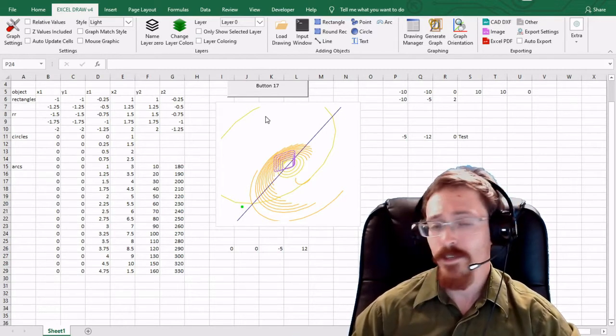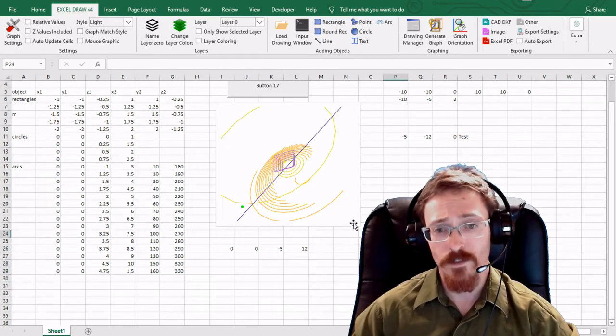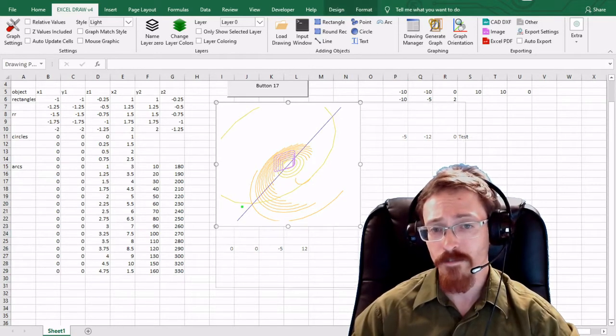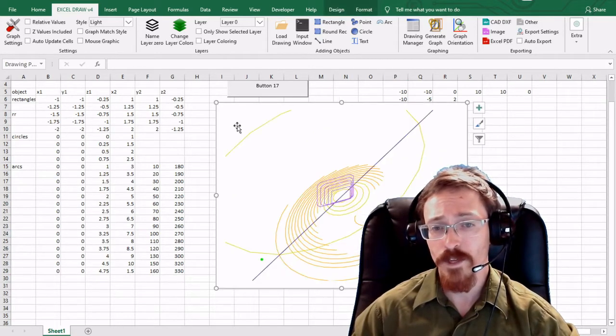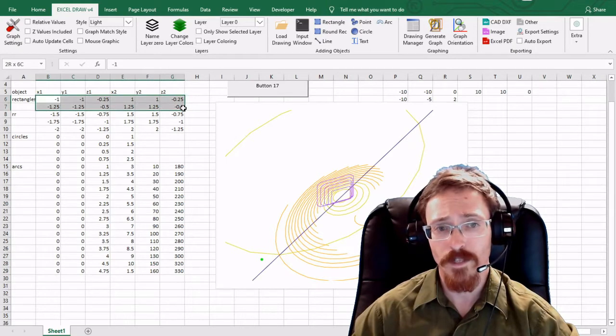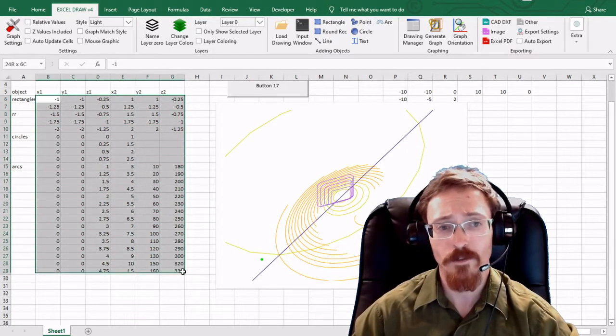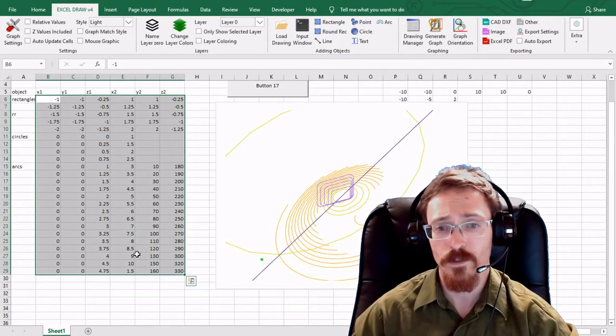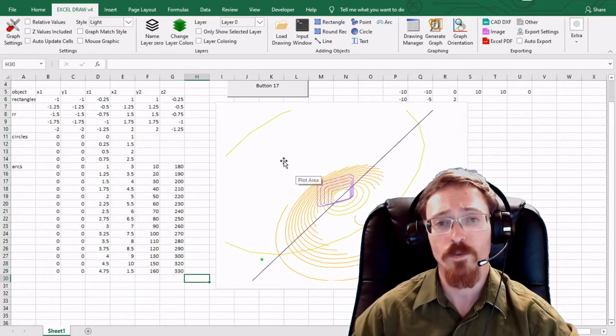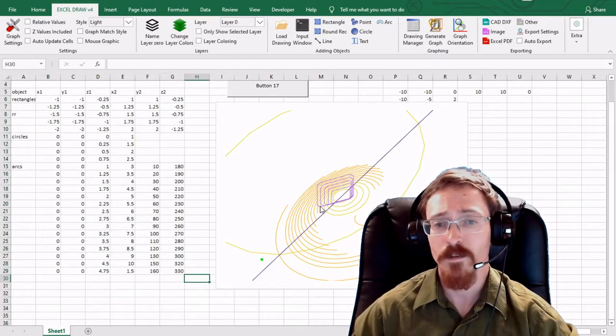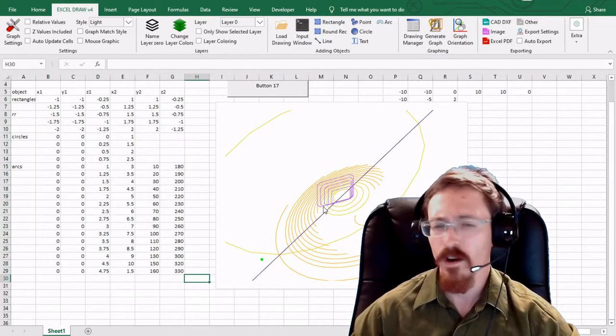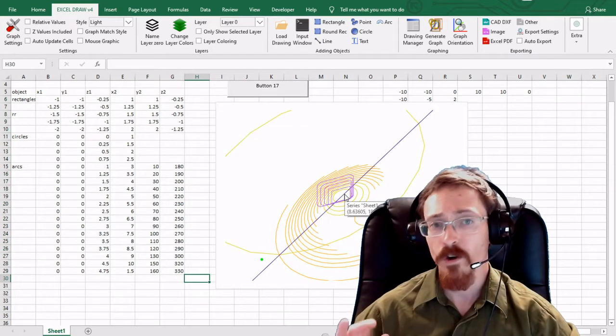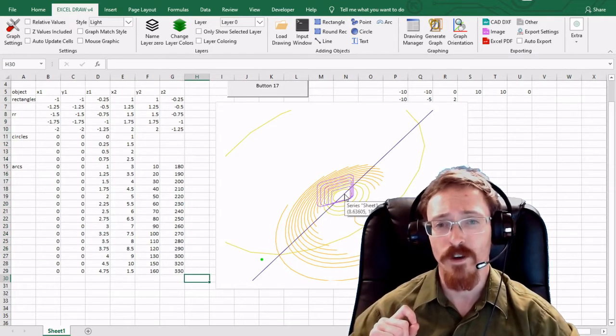What you see right here is an example of what Excel Draw can do. This is a graphed image with coordinate systems like this with X, Y, and Z values going down with rectangles, circles, and arcs, as well as rounded rectangles, lines, points, all that good stuff. And this is all created inside of Microsoft Excel.